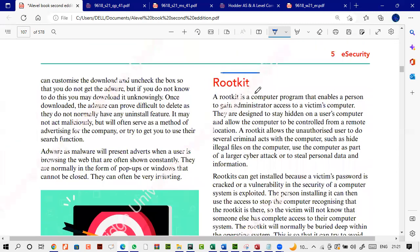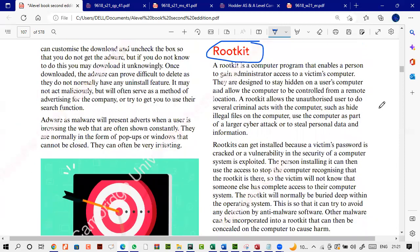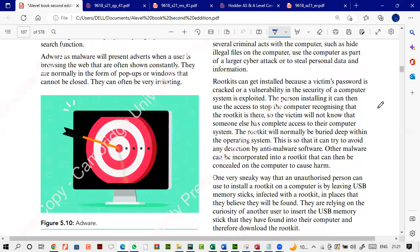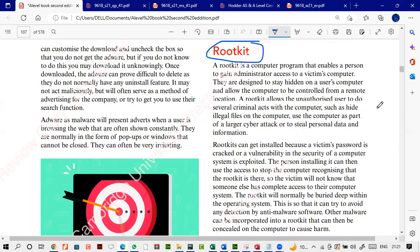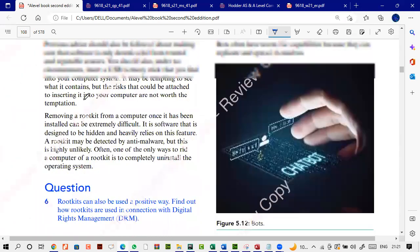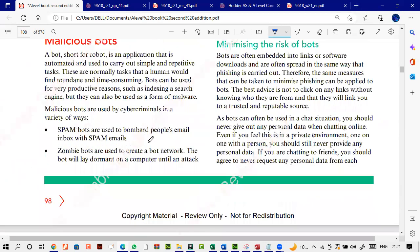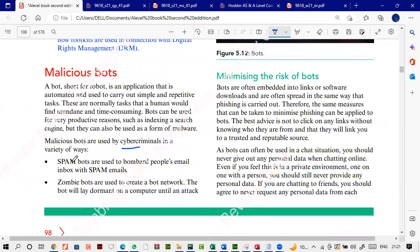Rootkits are small software programs that get installed and give the attacker administrative power over the victim's computer. A student mentions they've read about this previously. The word 'rootkit' comes from the concept of root-level access — administration-level control. To get rid of rootkits, the same antivirus and firewall steps apply. Malicious bots are used by cybercriminals for various purposes, including spam — they carry out simple but repetitive tasks.